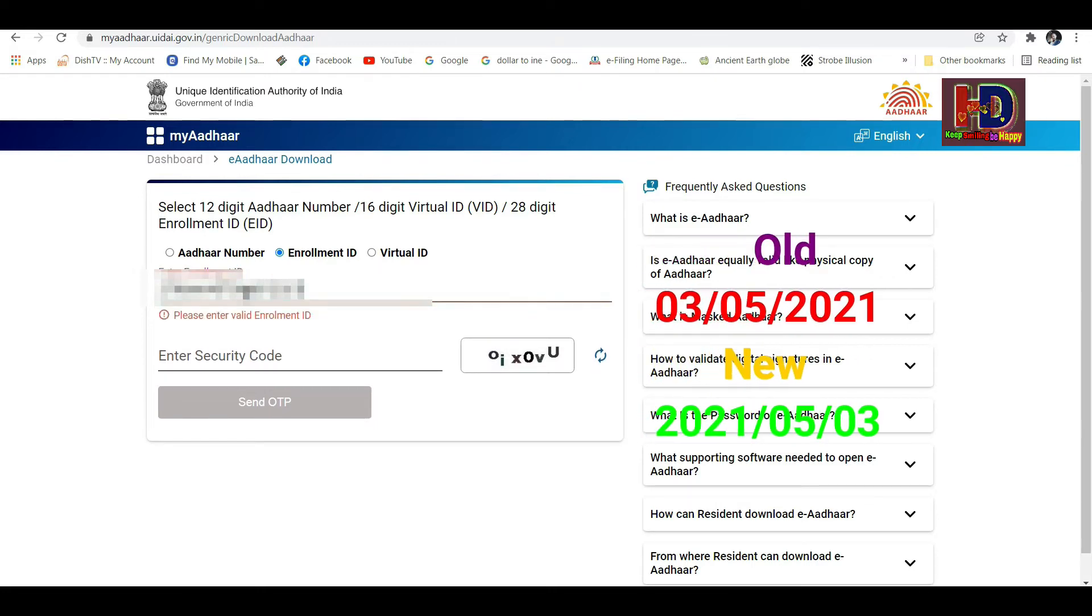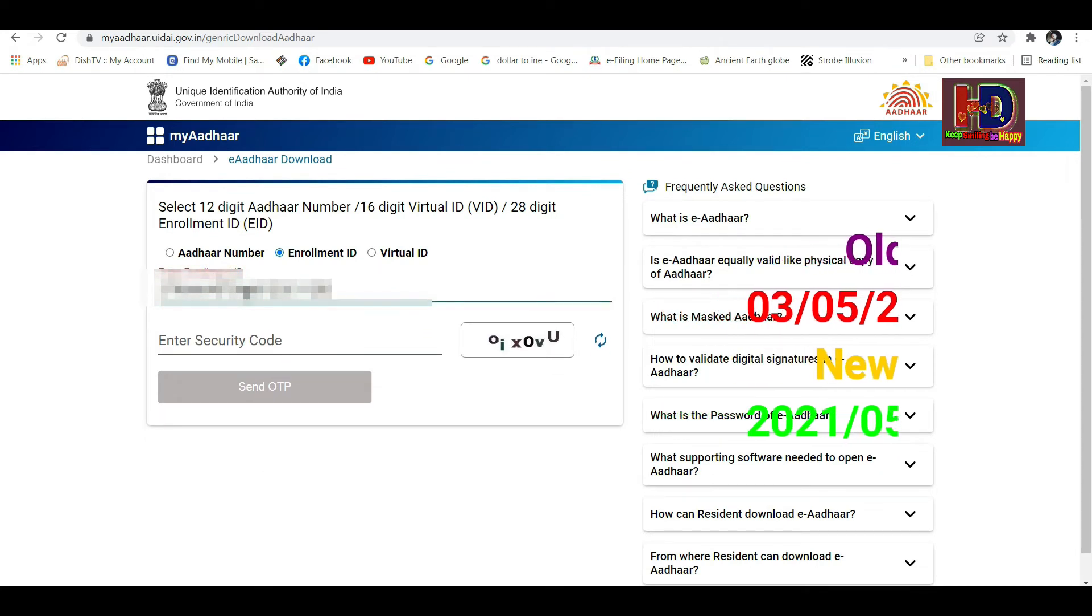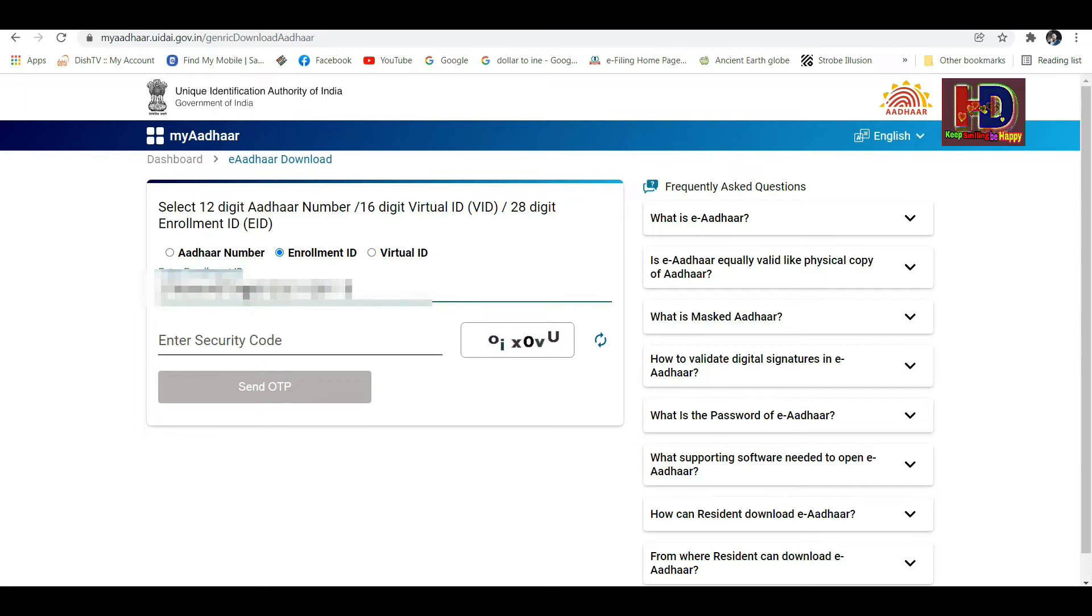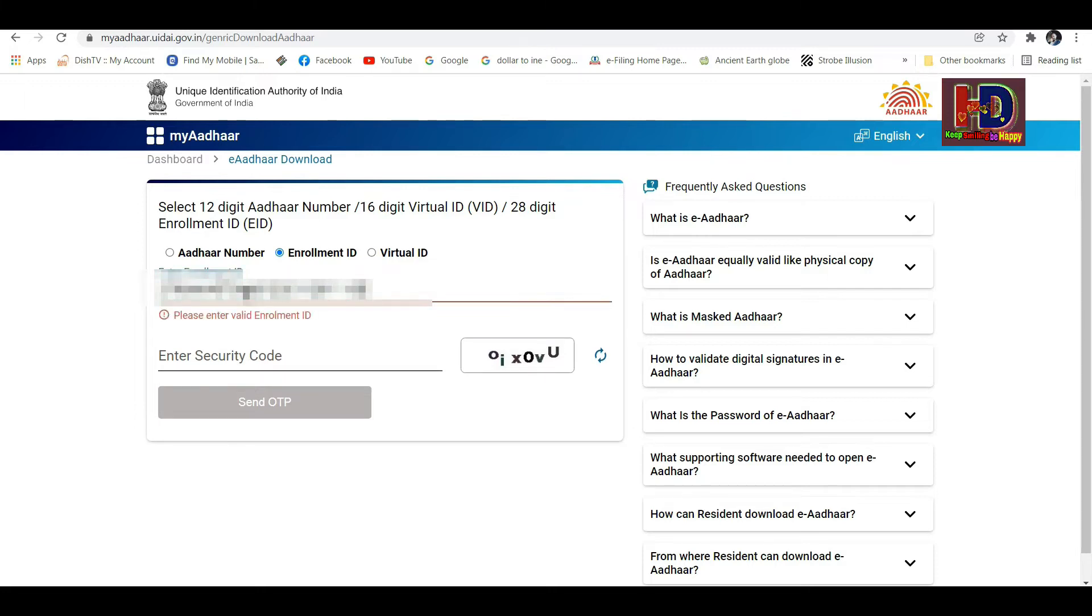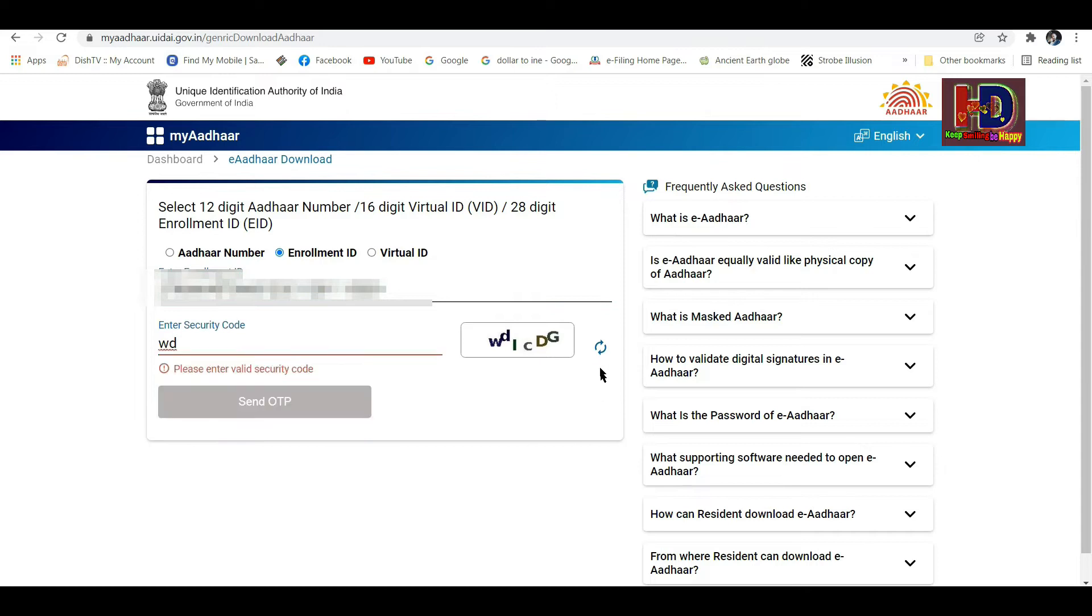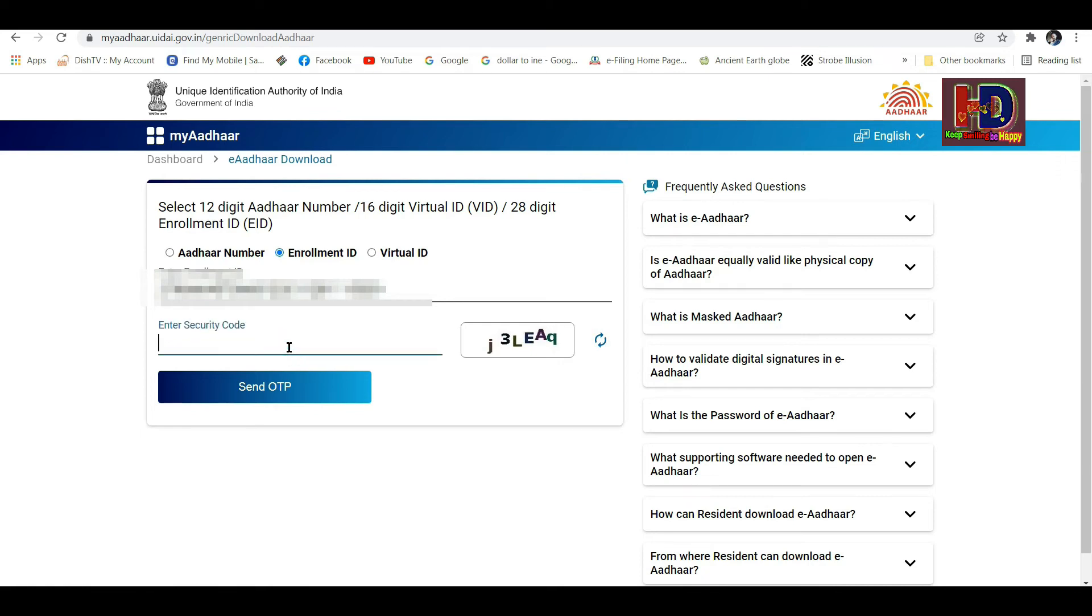This is already 11 minutes, just a second. The security code or captcha needs to be entered here.